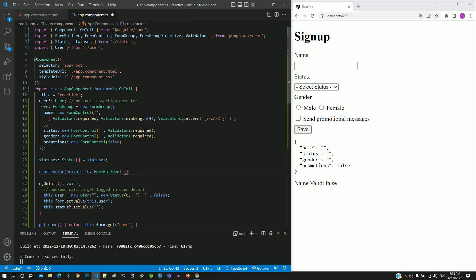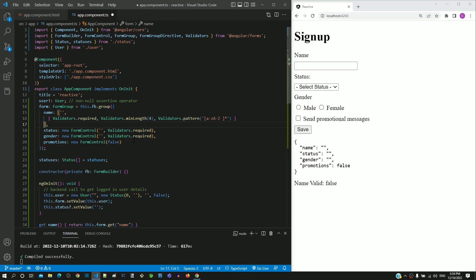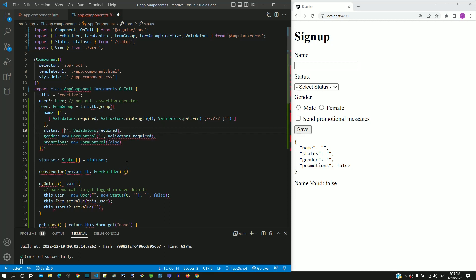In the line where the form group is defined, I am removing new FormGroup and replacing it with this.fb.group. In the next line, I am removing new FormControl, then changing the opening normal bracket to square bracket and subsequently changing the closing bracket to a closing square bracket. The change to square brackets helps to define the form control value and its validation in an array. I am repeating this change for all the other form controls, removing new FormControl and changing the normal brackets to square brackets.